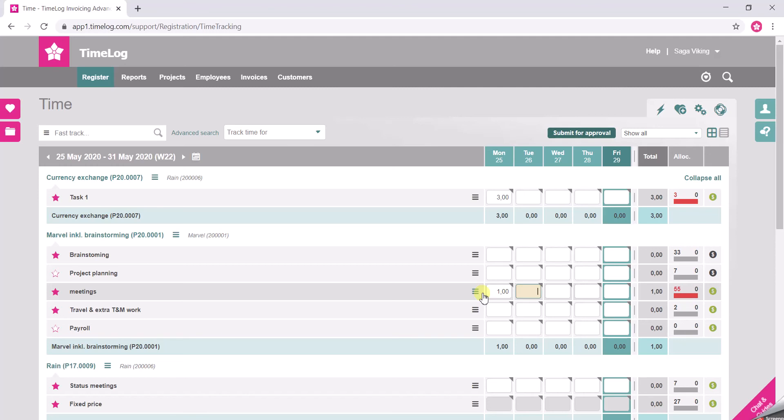You can imagine that the list over here can be really long if you have a lot of projects and a lot of tasks to the projects.